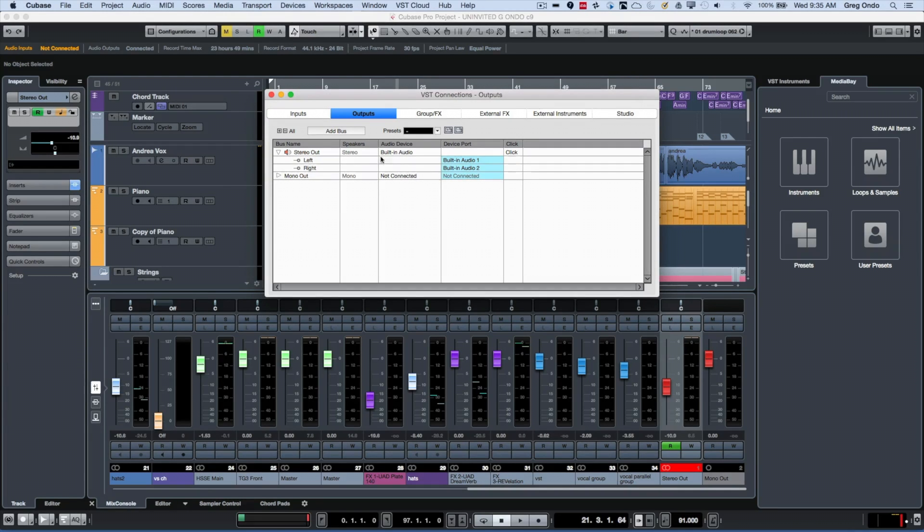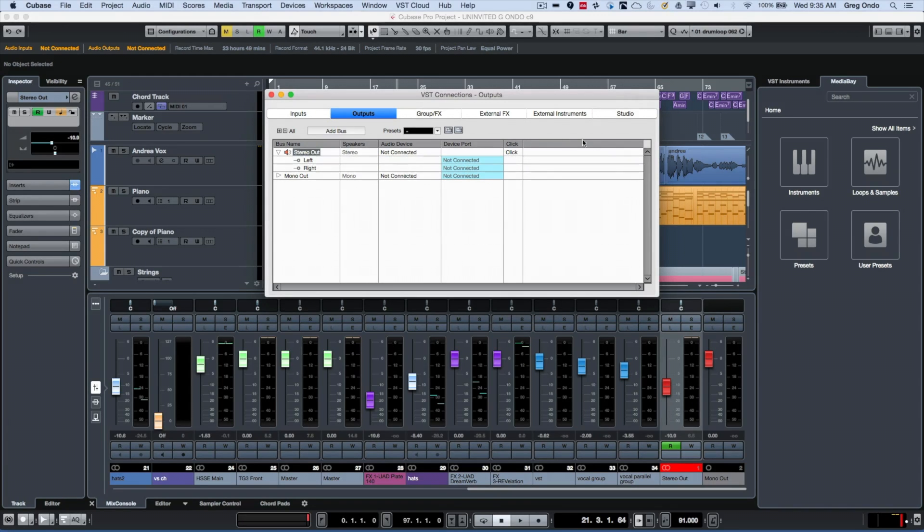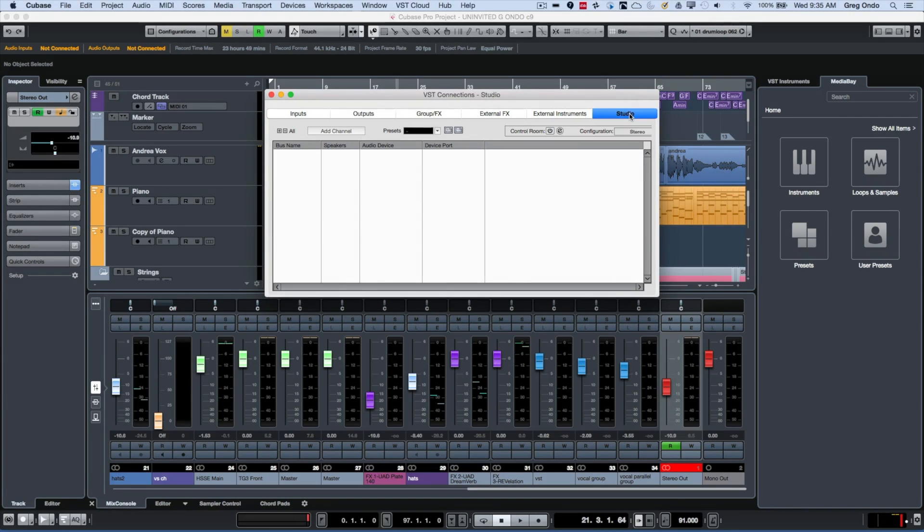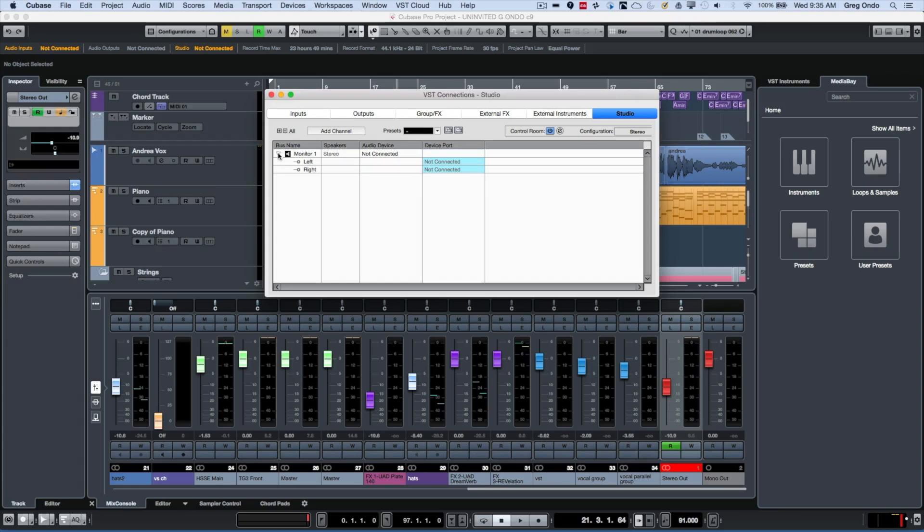For your main stereo output, I'm going to choose 'not connected,' and it seems counterintuitive, but we're now going to go to the Studio tab and activate the Control Room. Once we do that, we're going to set our monitor source here.